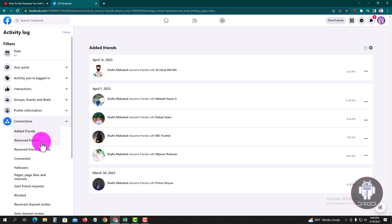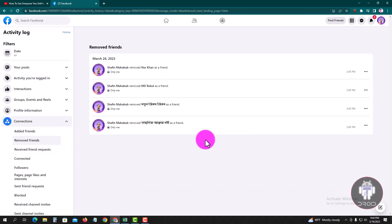And then Removed Friends — this person has recently unfriended you.